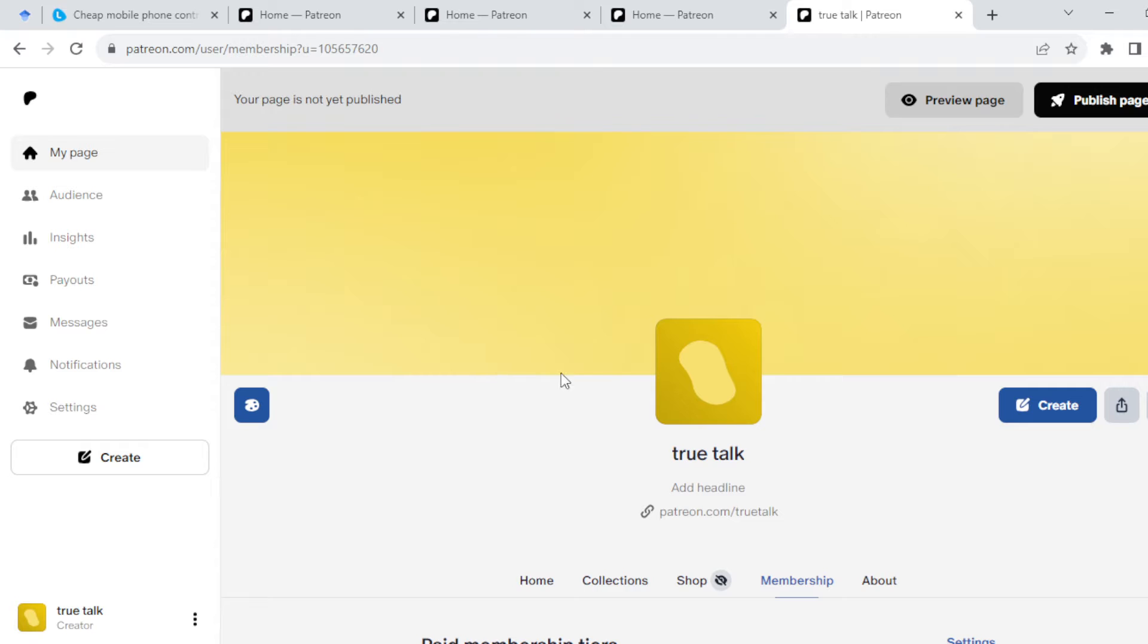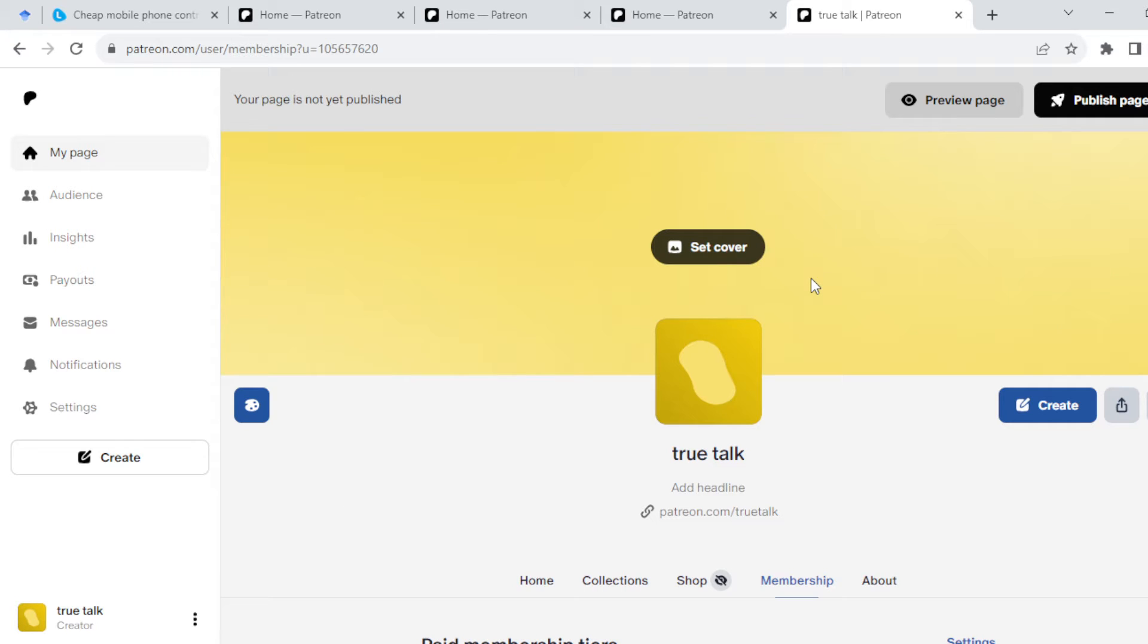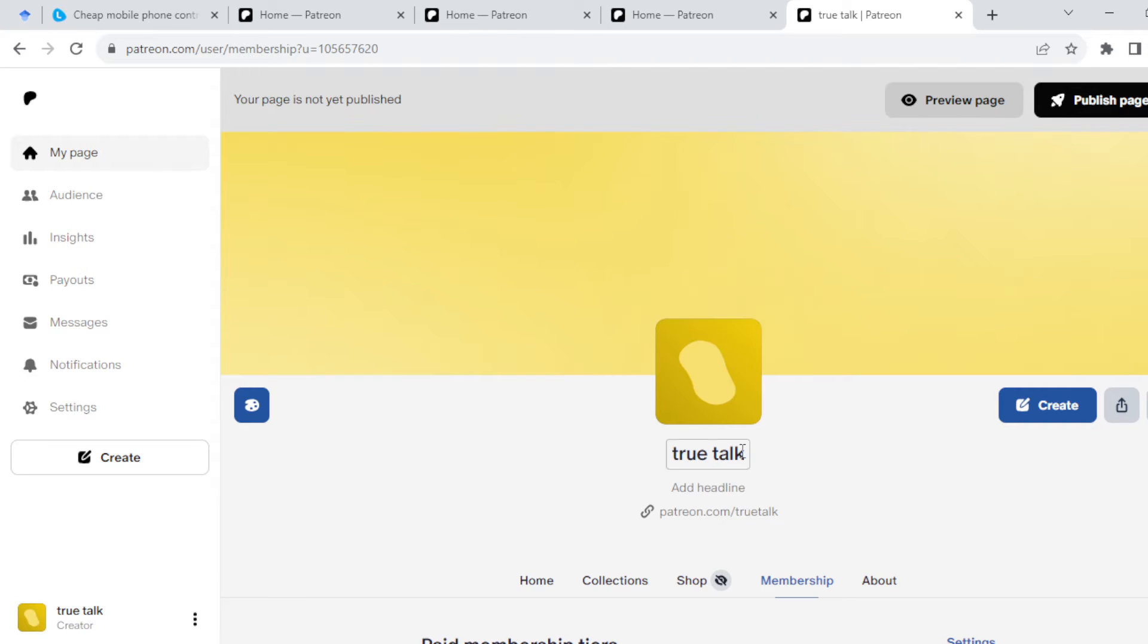The first thing to do is log in to your Patreon account, either on your PC or mobile application. The process is the same. Once you're logged in as a creator, look at the right side of the screen.